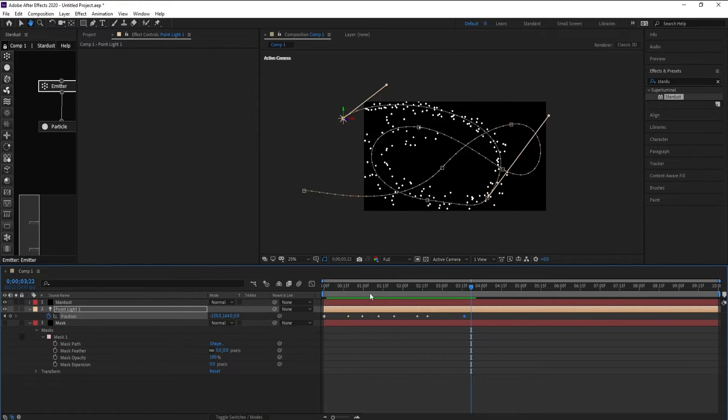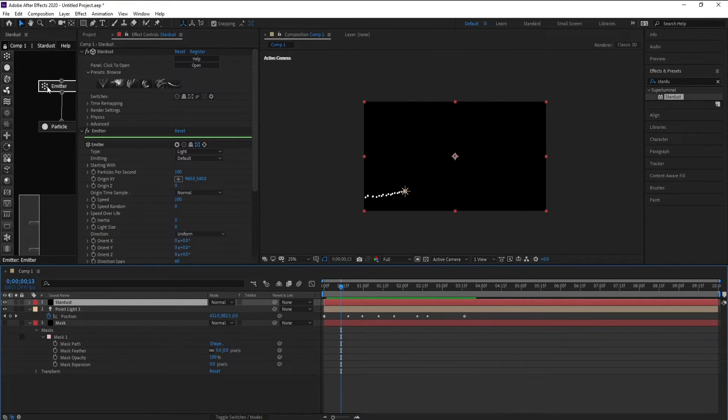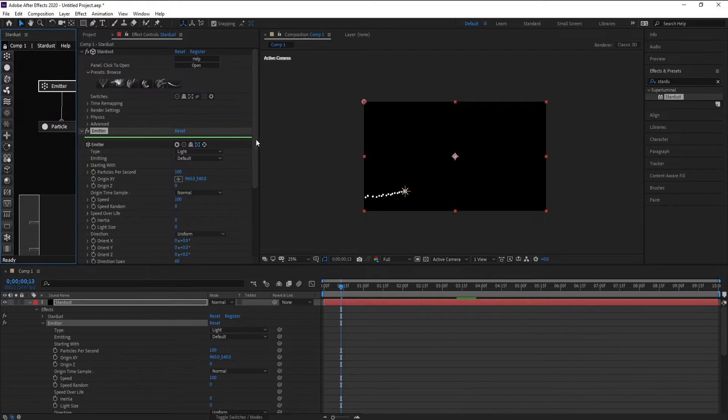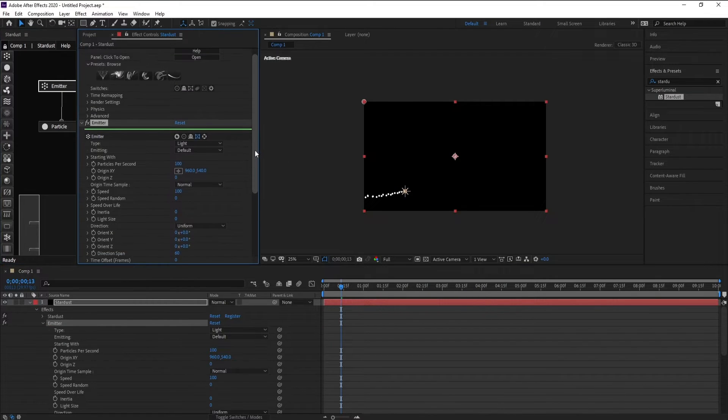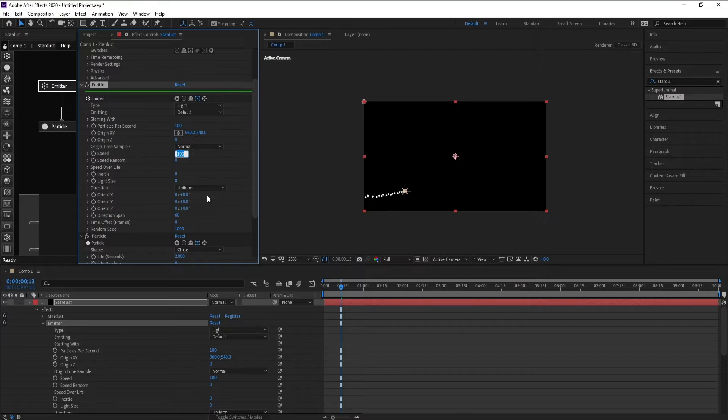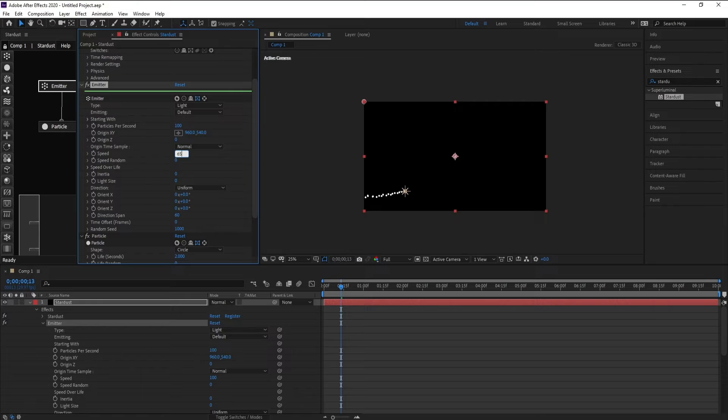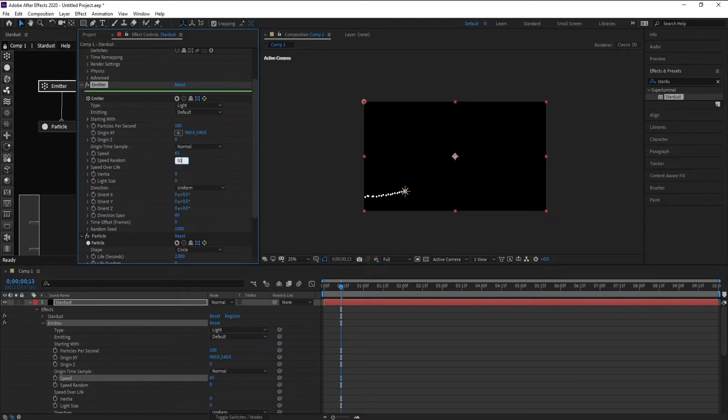Very good. Go to Emitter again, now go to Speed. Maybe speed 65, speed random maybe 50, that'll be good.